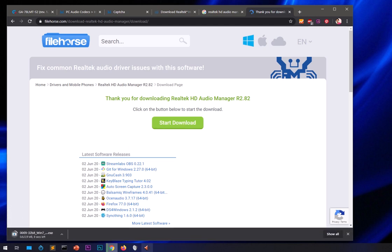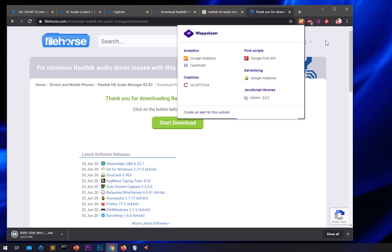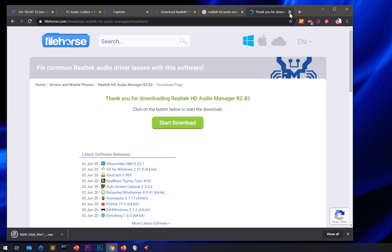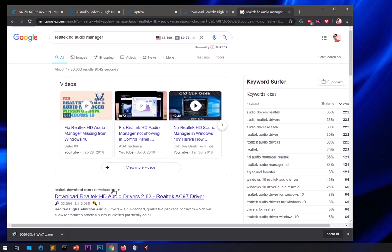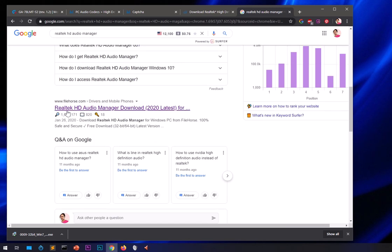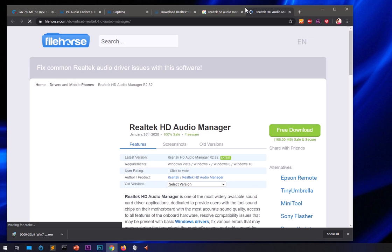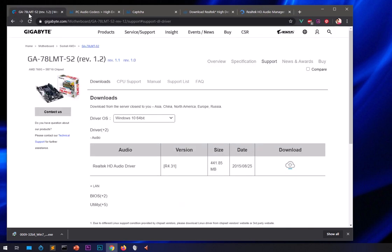This particular file on File Horse is for 32-bit Windows 7, so it may not be the latest version. That said, it is one option for downloading the audio manager. I'll leave the File Horse link in the description below.